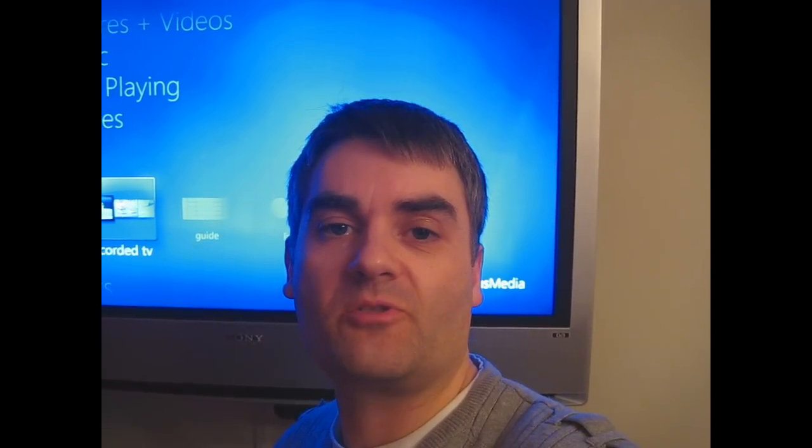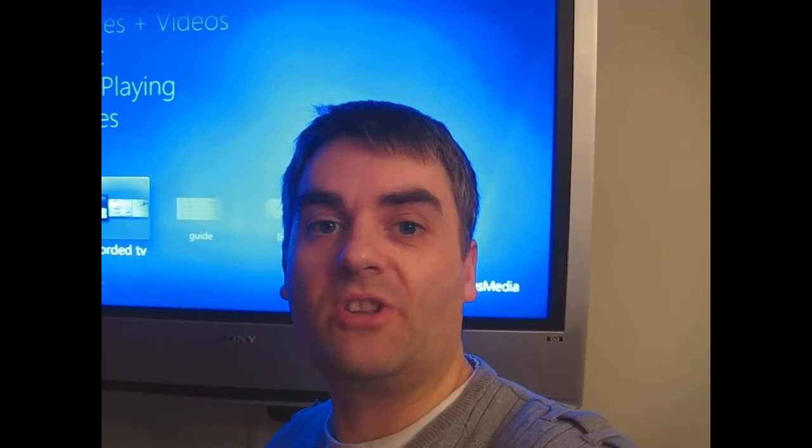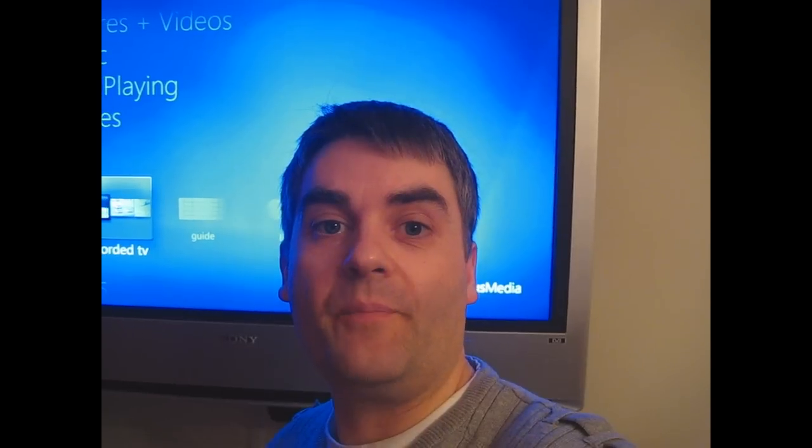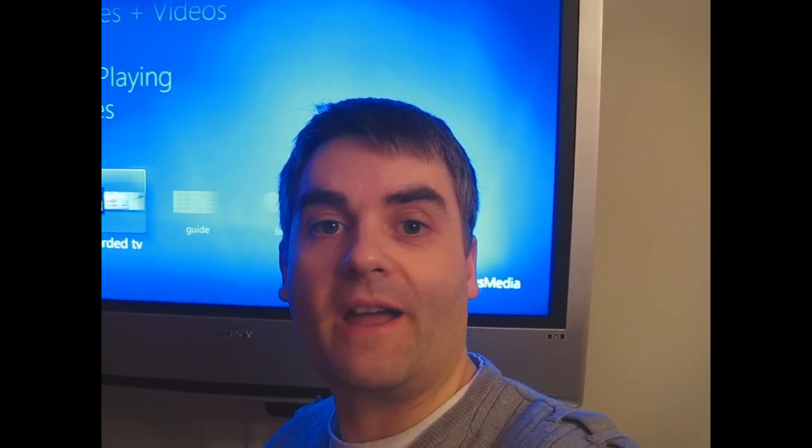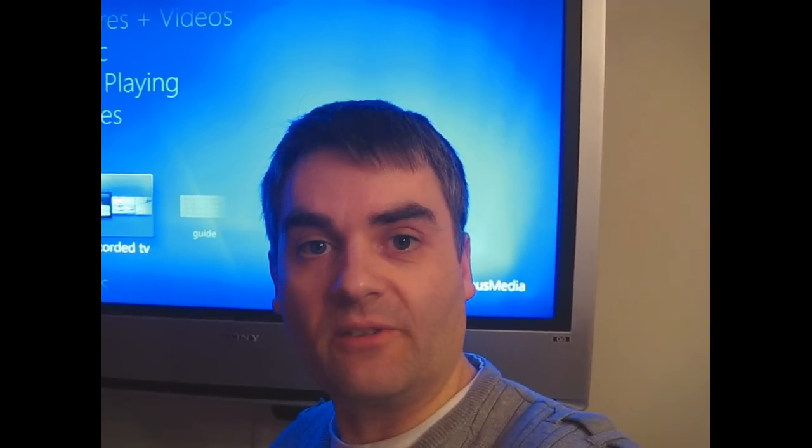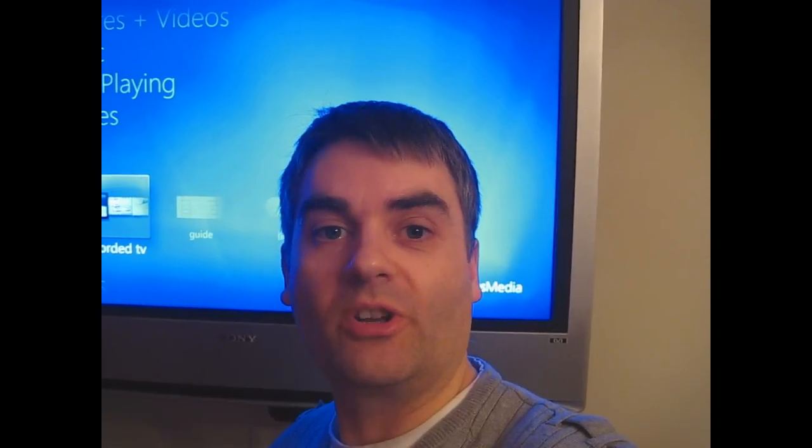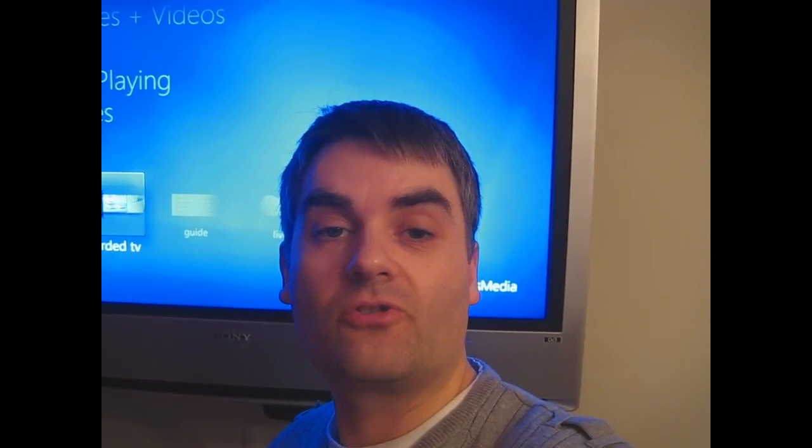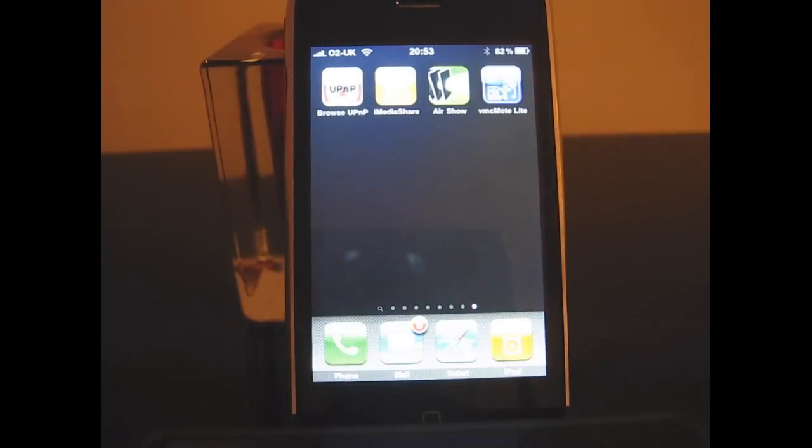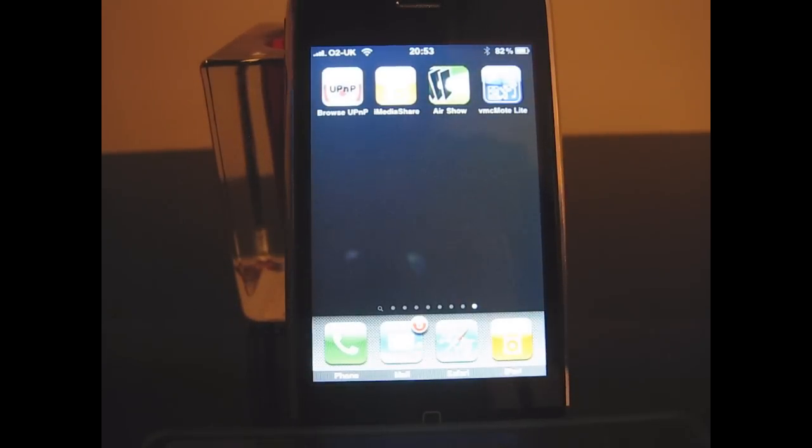The one I'm going to be looking at is VMC Remote, looking at the light version which is the free version, and there's a paid version with some extra features. So what I'm going to do is fire up VMC Remote on my iPhone and I'll move the camera down so we can see what it can do and the kind of things it can control with Windows Media Center.